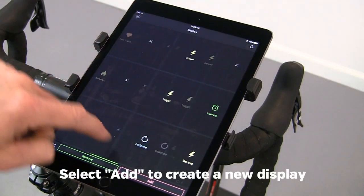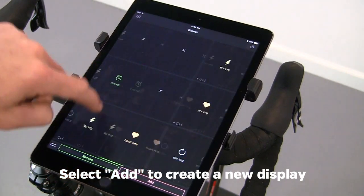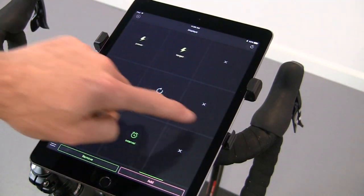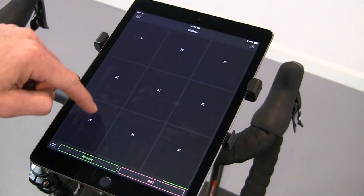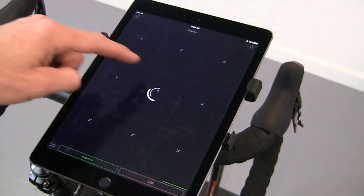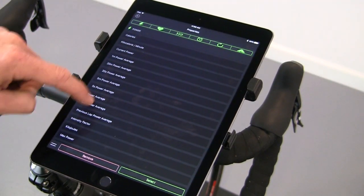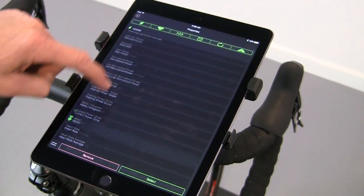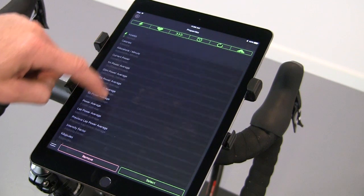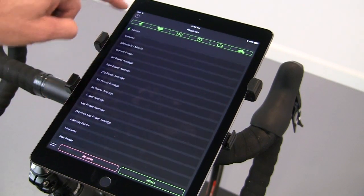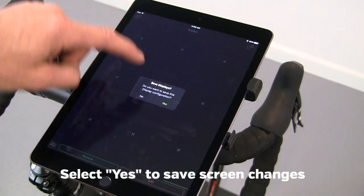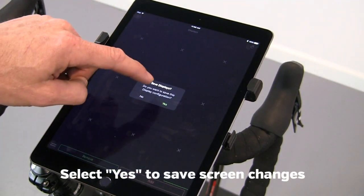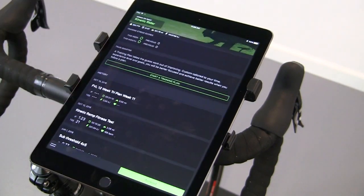If you want to add a completely new screen, tap add and swipe until you get to the brand new screen. You can again tap a screen to add whatever you want. To save the configuration you've made, select yes.